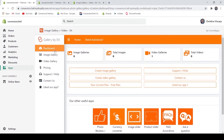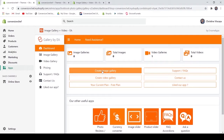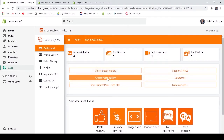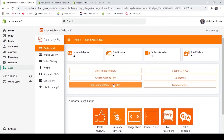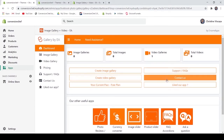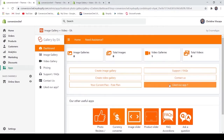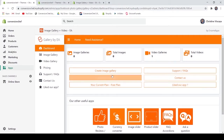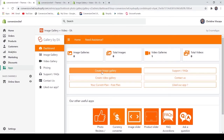On the dashboard you will be able to see a record of the image galleries, the total images, the video galleries, and the total videos that you have created. You may also see buttons for creating an image gallery, for the video gallery, and your current plan, as well as the FAQs, the contact us button, and the review button for this application.